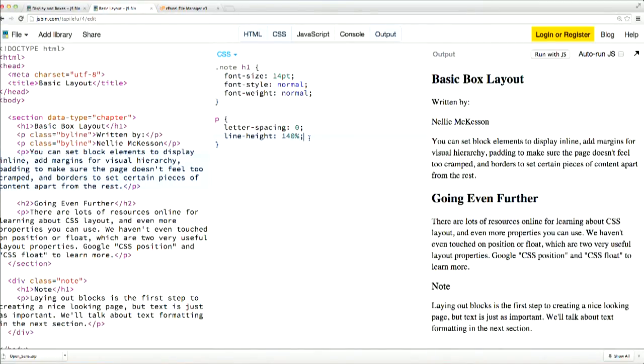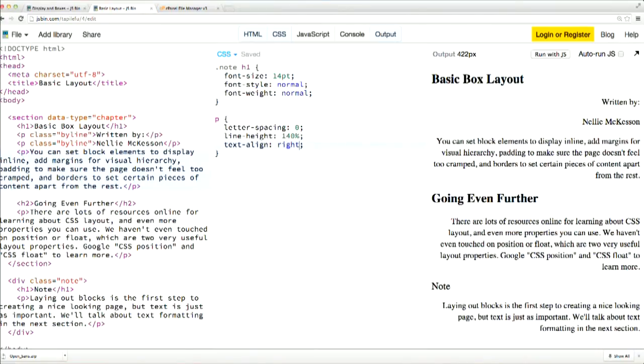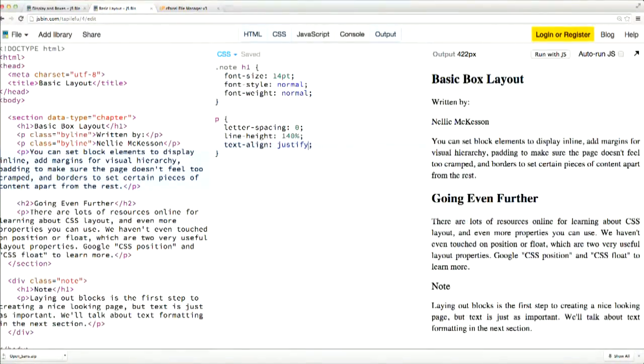Another common property is text alignment. You can set your text to align to the left edge, which is the default value, to the right edge, or to justify so that both edges are even. This is a pretty common look for a lot of books.